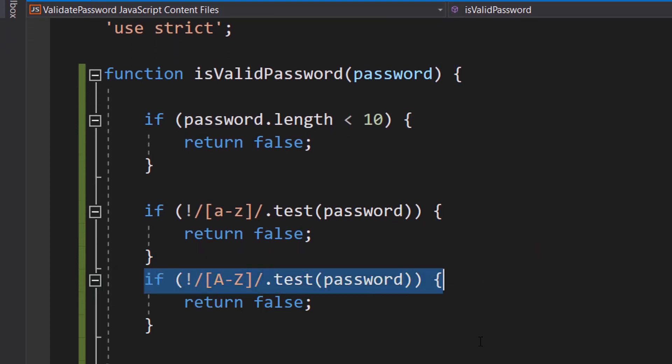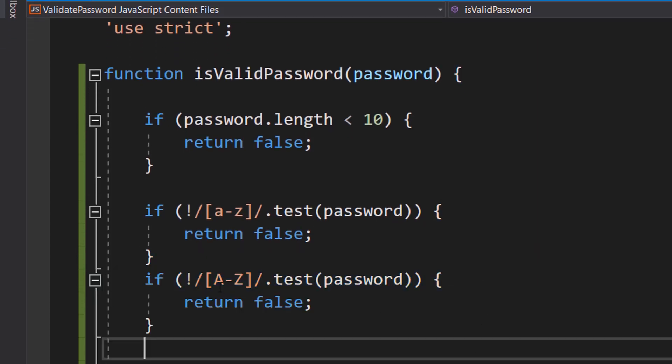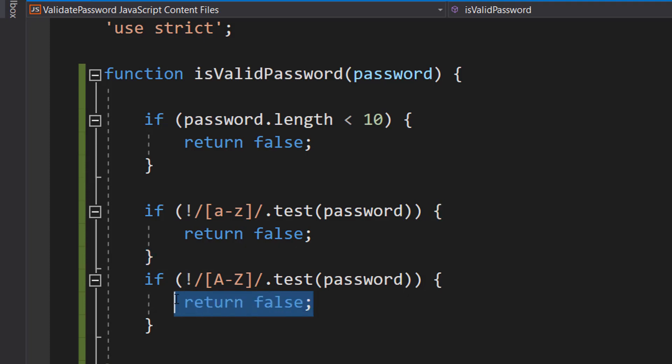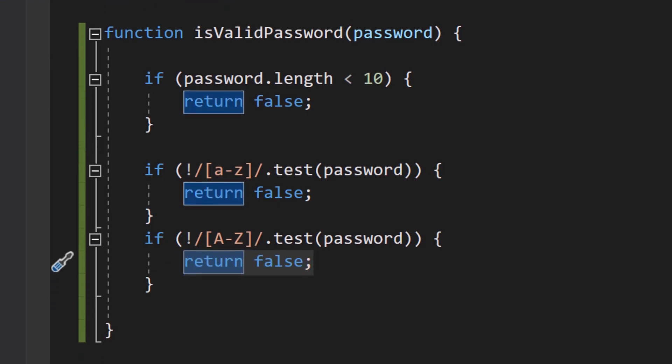We can then do basically the same thing here. However, we can do uppercase A to uppercase Z to check for uppercase A to Z characters, which we call letters. And again, if there isn't at least one uppercase letter in the password, we return a false.